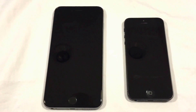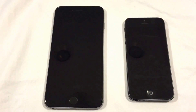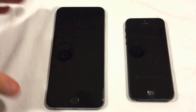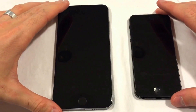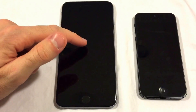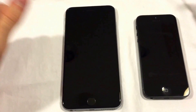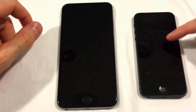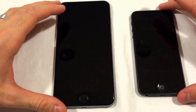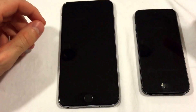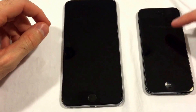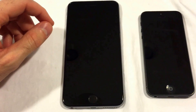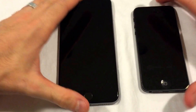Hey guys, it's Snapcase and today I'm going to be doing a speed test of the iPhone 6 Plus versus the iPhone 5. And no, I did not misspeak — we are going to be doing the iPhone 5 and not the iPhone 5S.